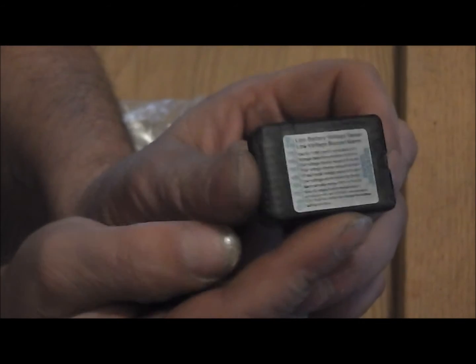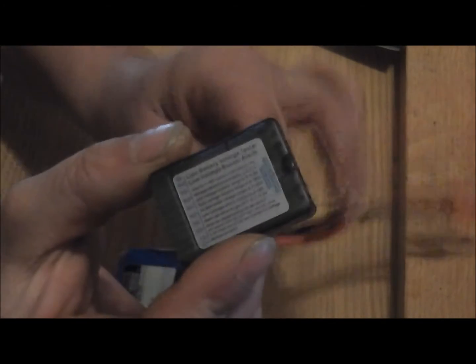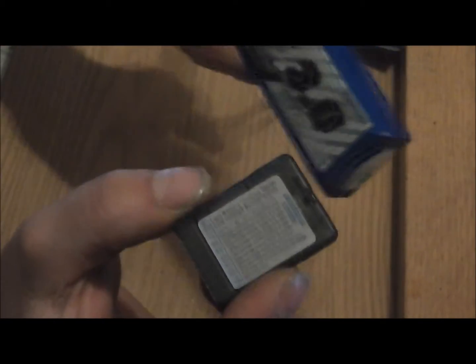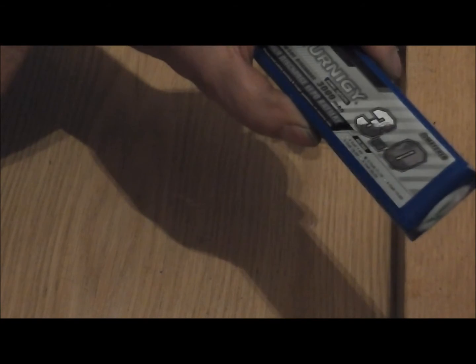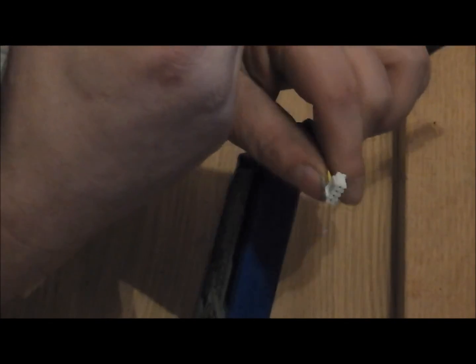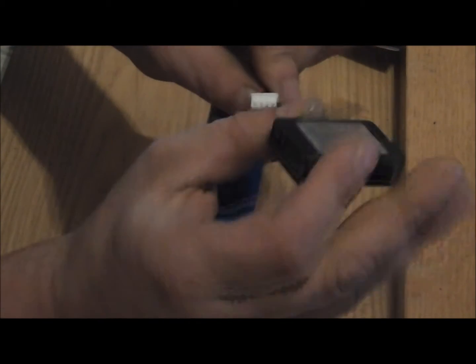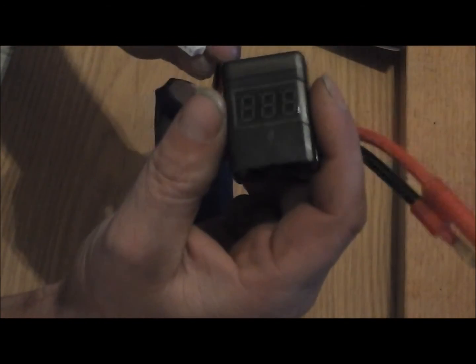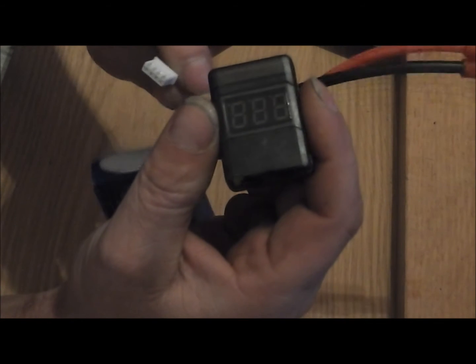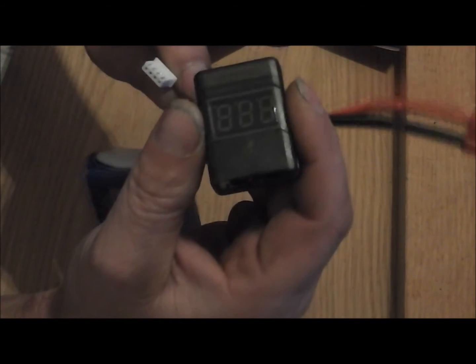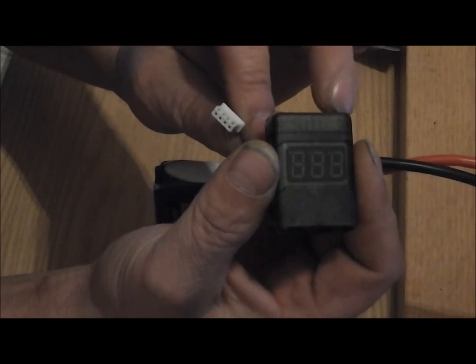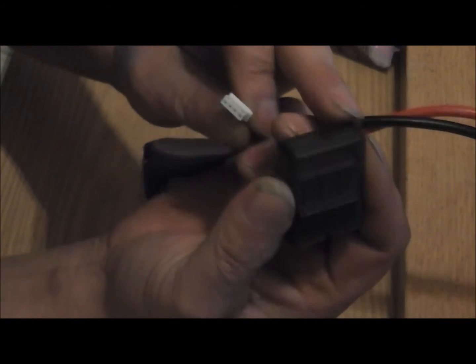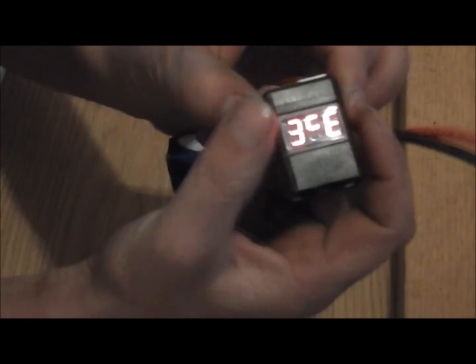Pretty much all you have to do is take any 2 to 8 cell battery. Like I got this 3000 milliamp Turnigy 3 cell. You take the balancer plug and simply plug it in with positive on this side right here.